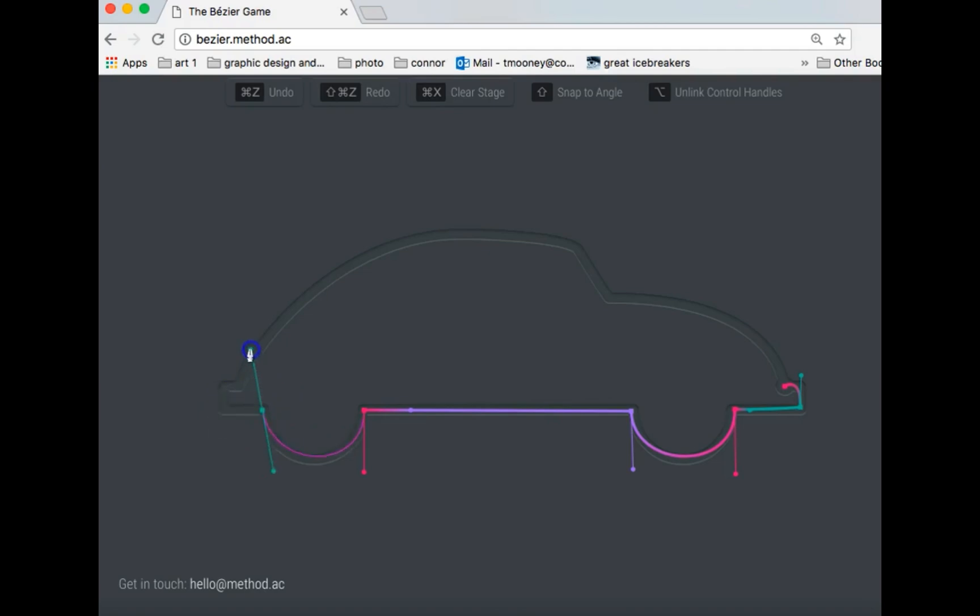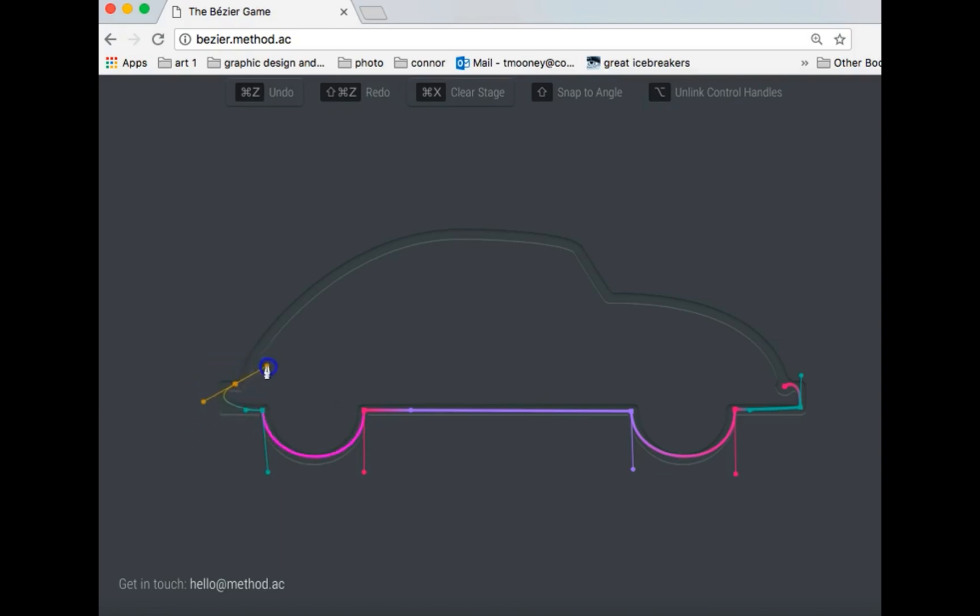So let me do this. And hold the option key. Now I'm going to make it just a short little handle-y thing here. Let's see if that works. And hold option, put this up.